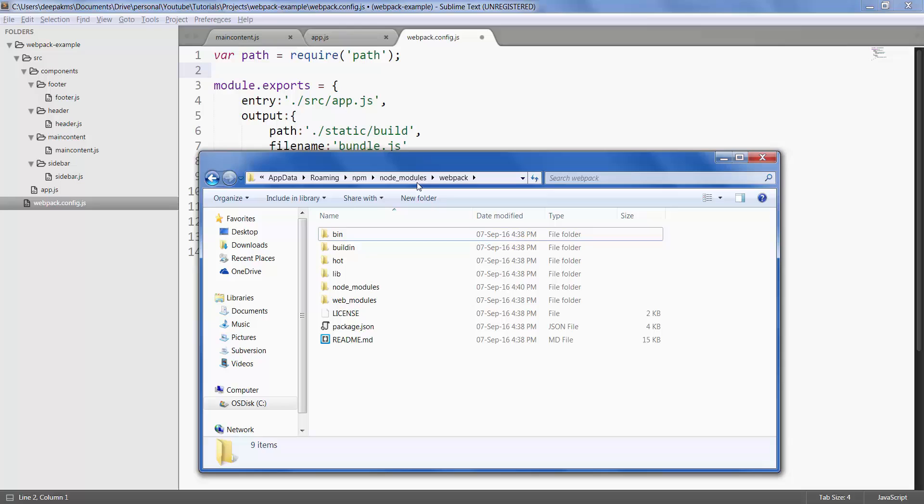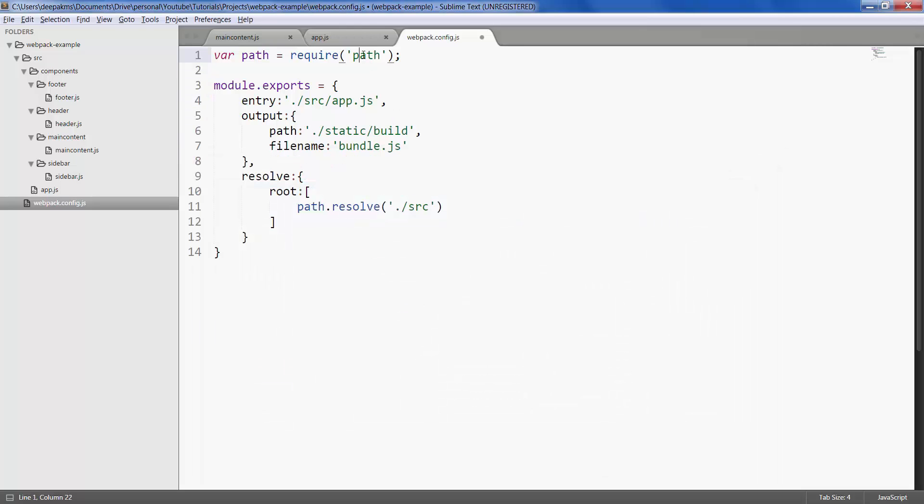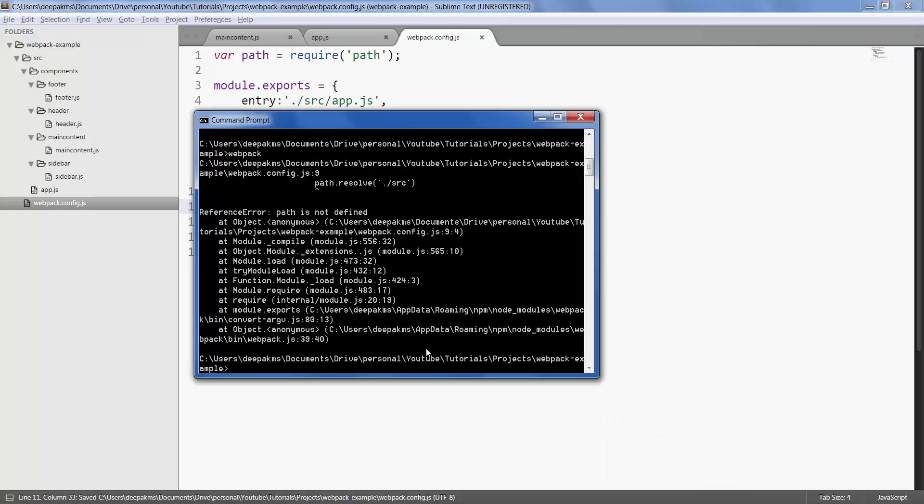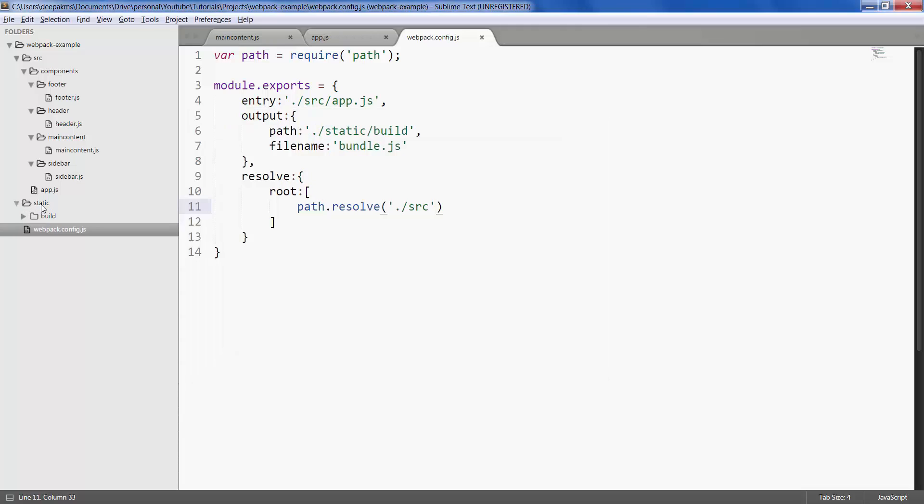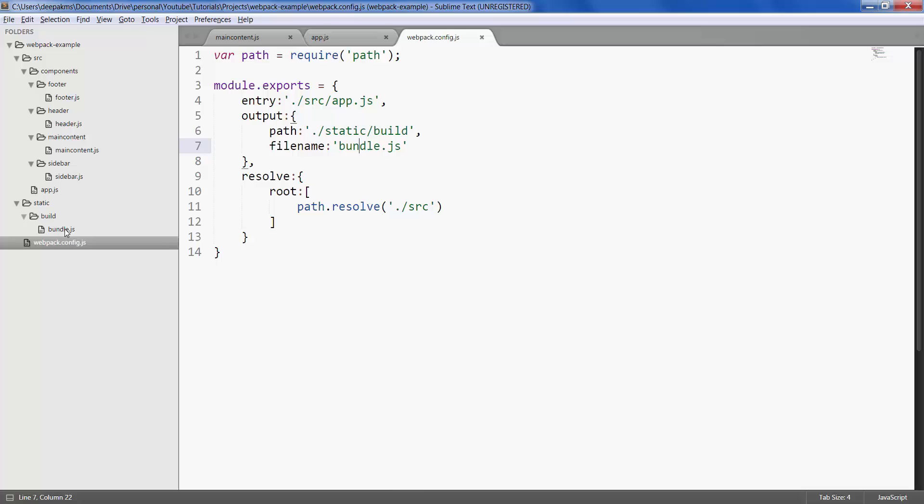In that webpack, and from here it picks up the path and then uses it to resolve this path for us. Save, go to command prompt again and run webpack. There you go. So webpack has created this static folder for us.